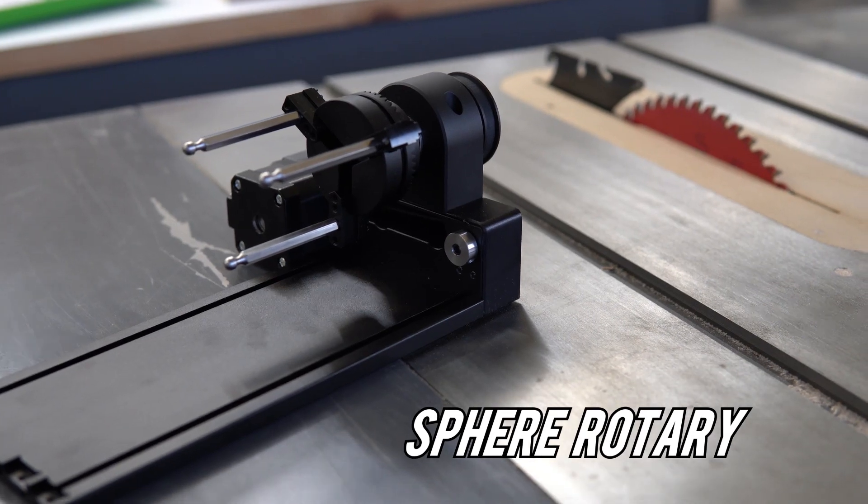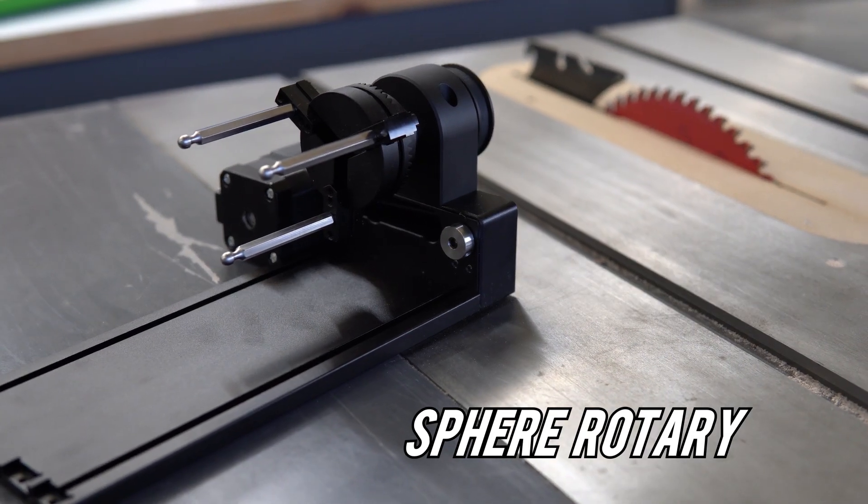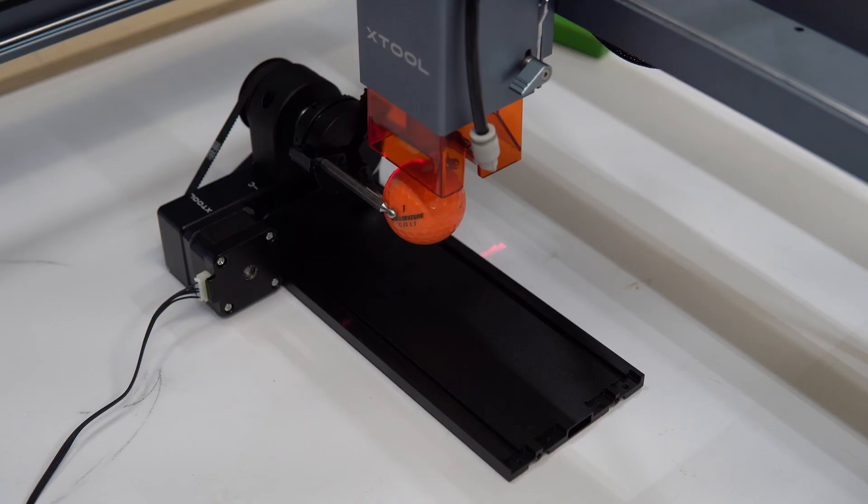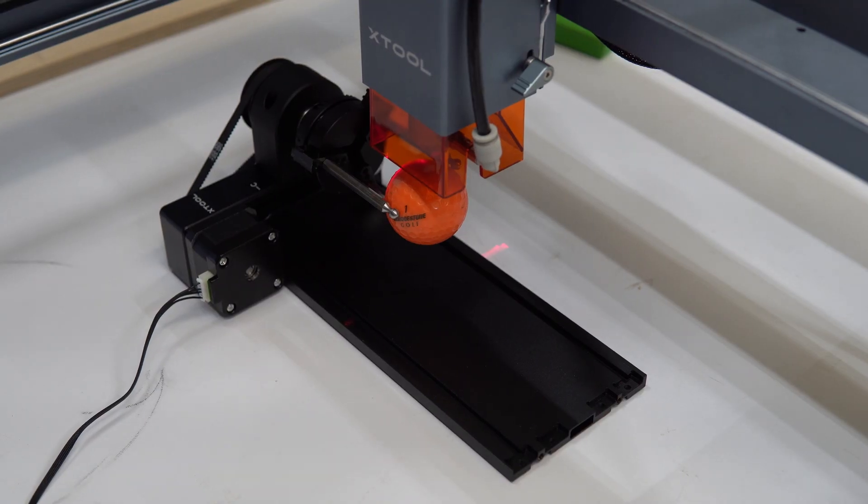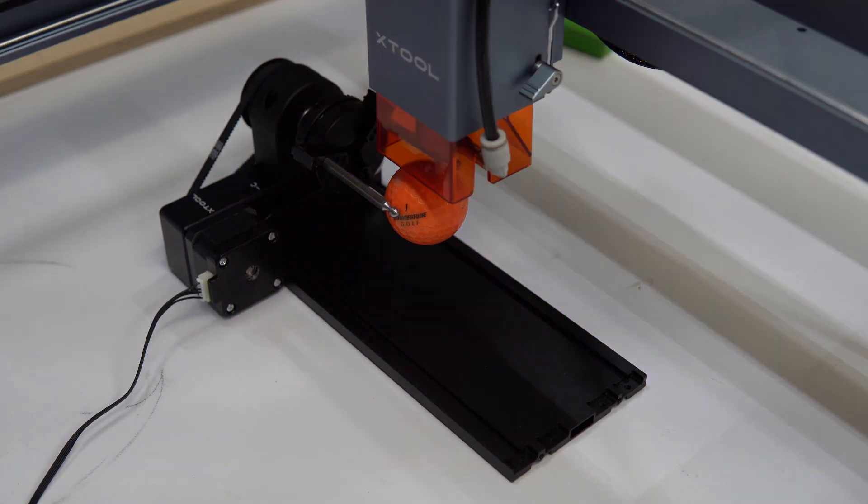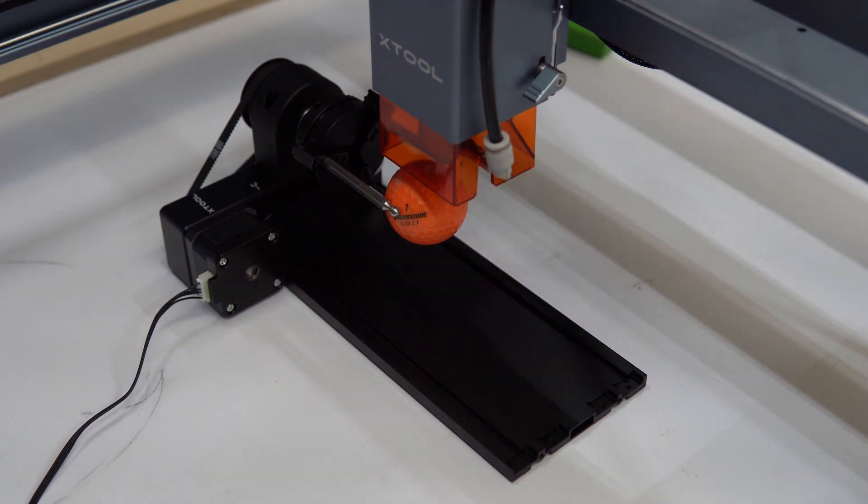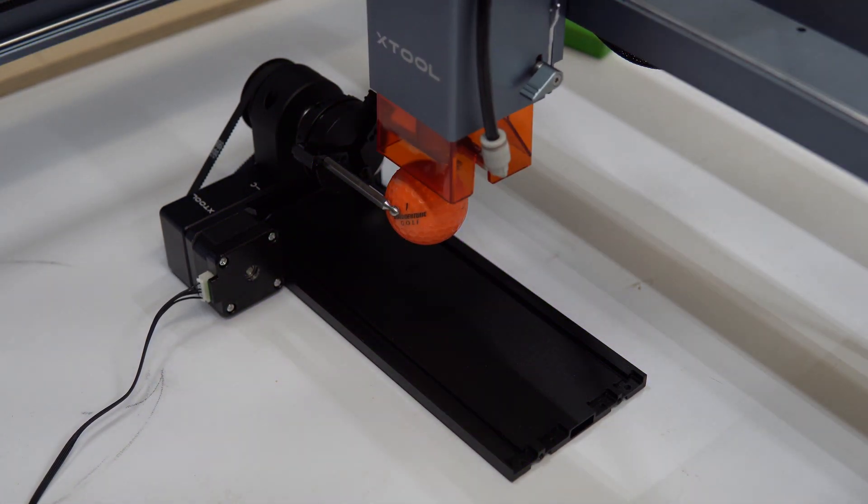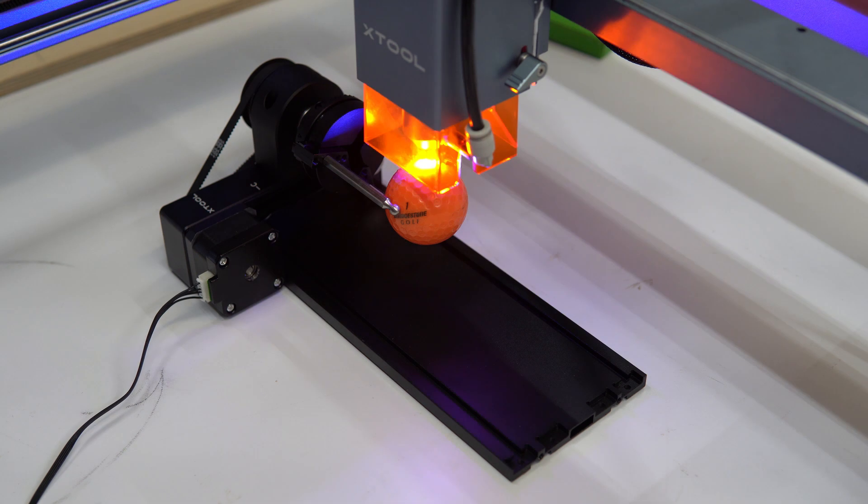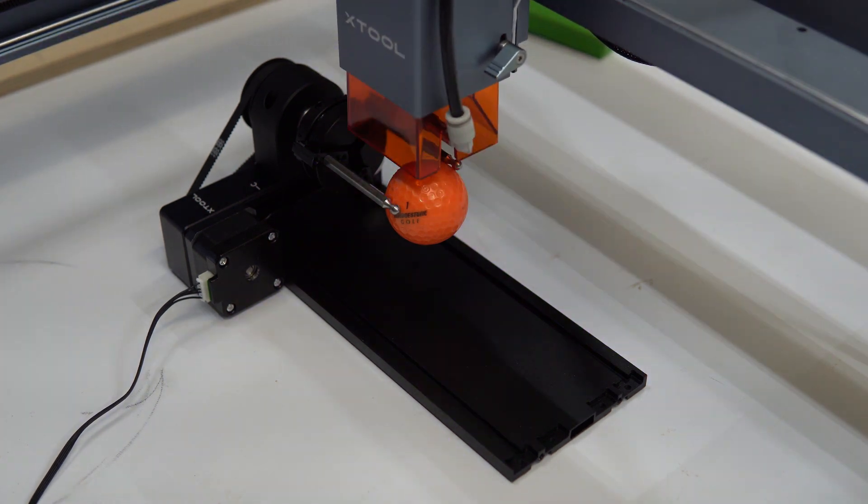The sphere rotary. It's pretty much self-explanatory, but it's used when engraving round objects like golf balls, baseballs, Christmas ornaments and such things.